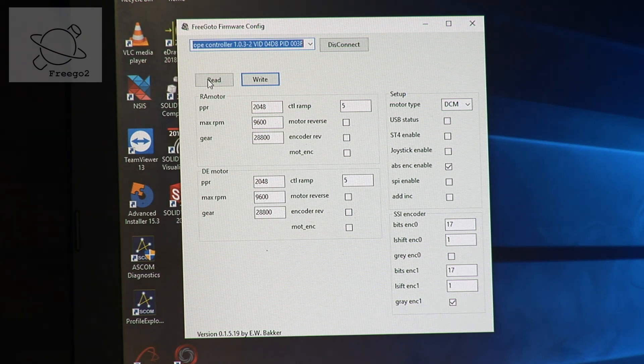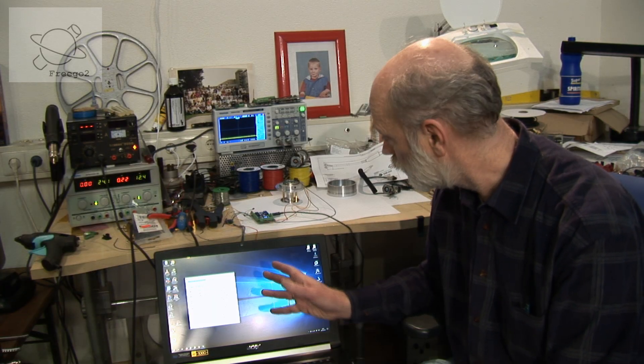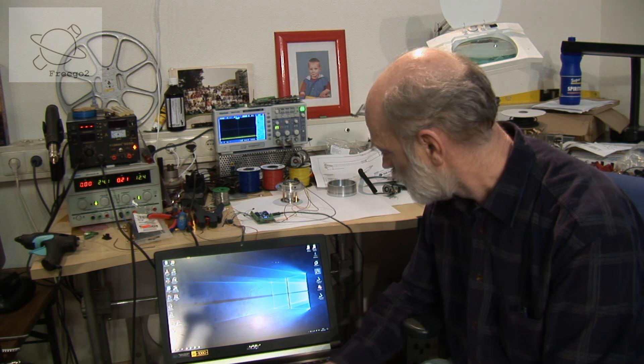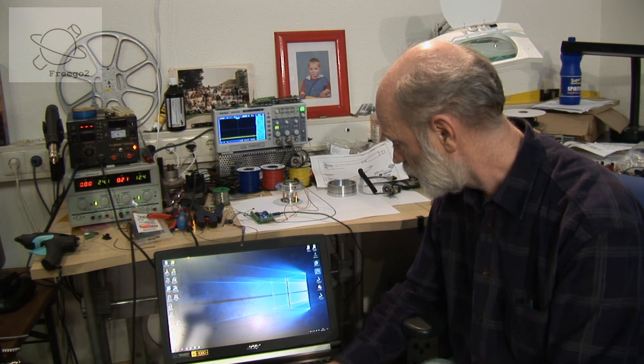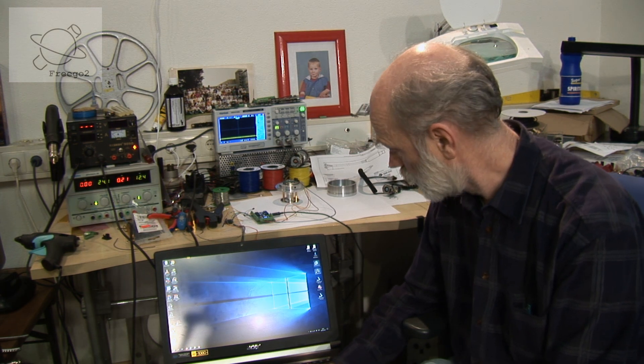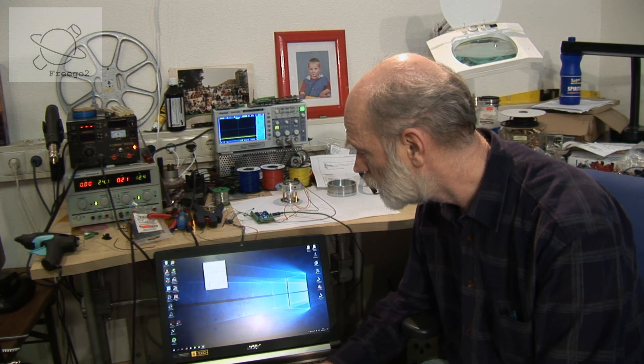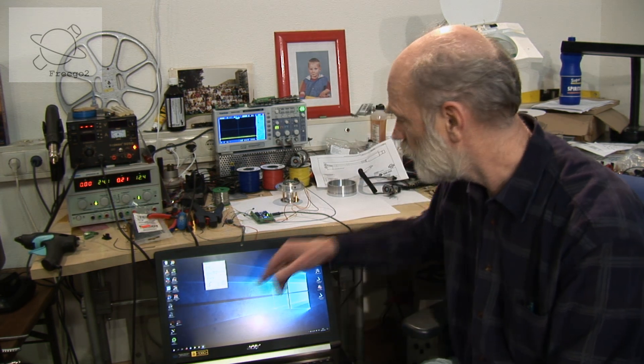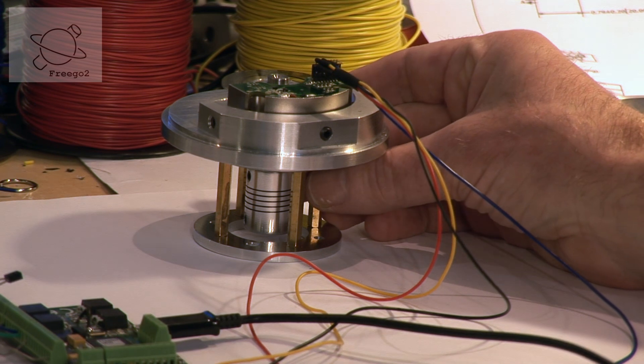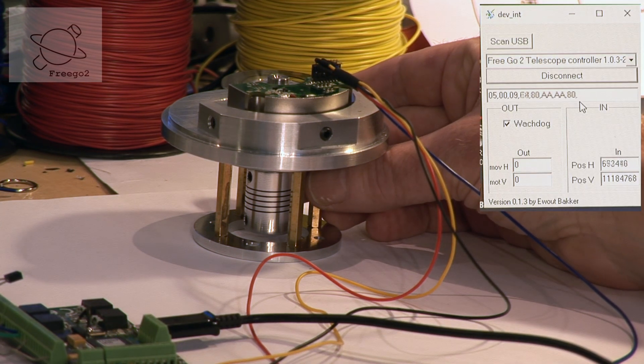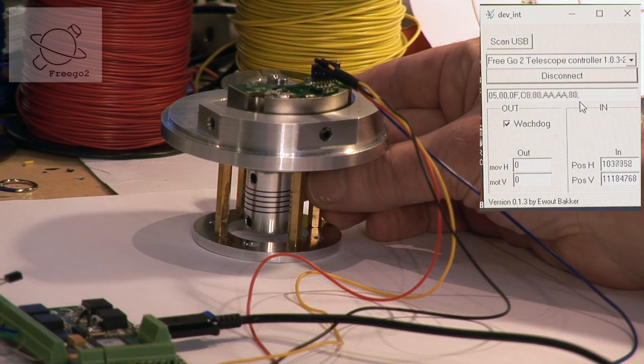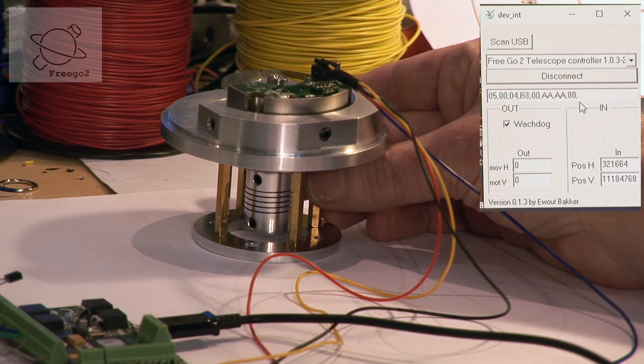So now the FreeGoTo reads the absolute encoder. So now we start the test software. We connect to the FreeGoTo. And we have the position of the absolute encoder. If I turn the wheel we see the data changing here.